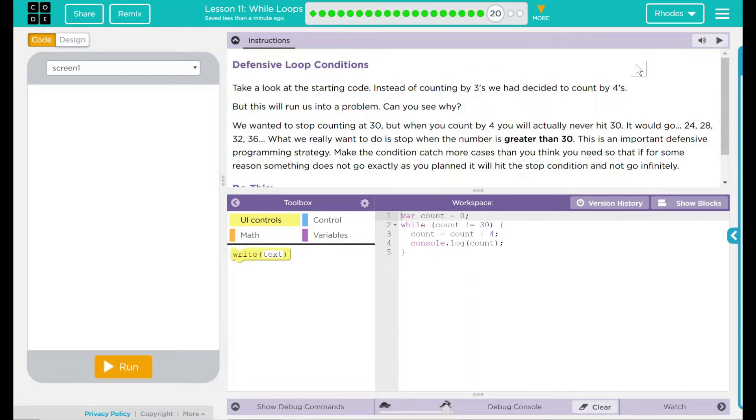Hey kids, welcome to Lesson 11, While Loops, number 19, Defensive Loop Conditions.